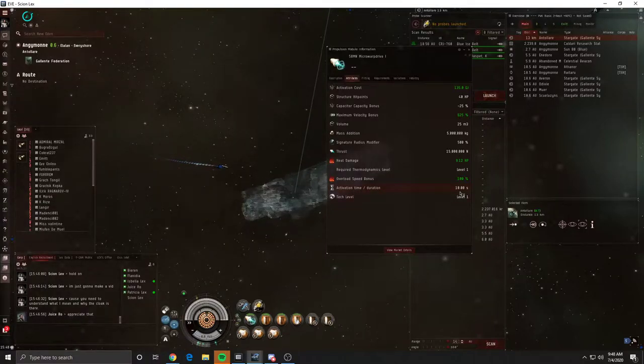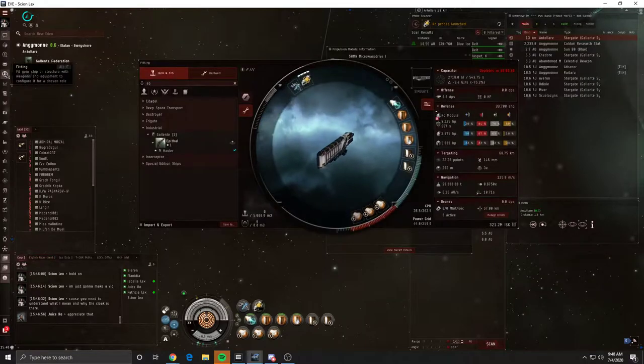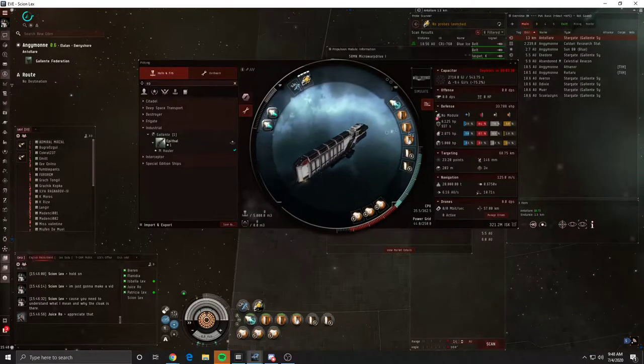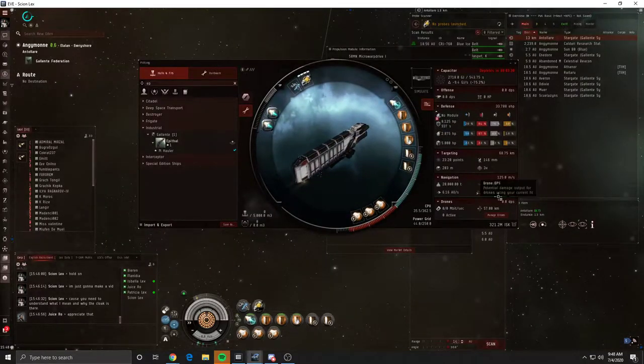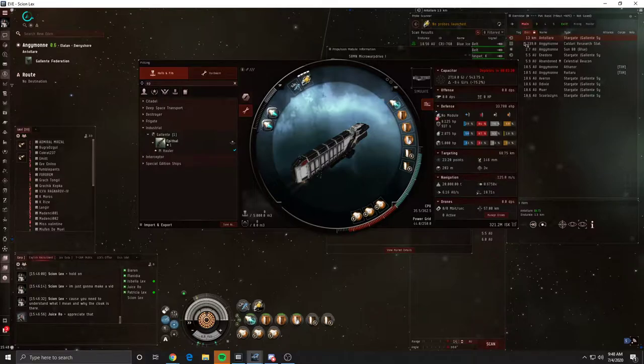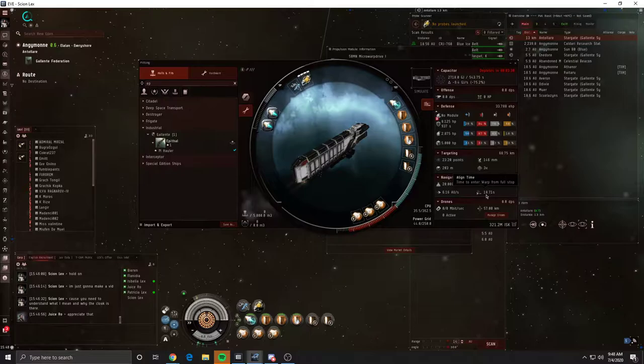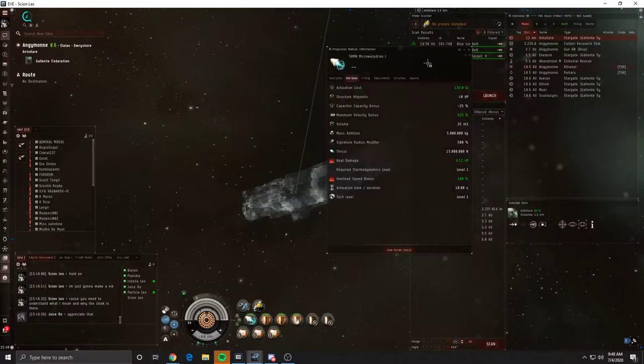Whereas the ship, which is a Bustard, its alignment time is 18 seconds. So from this gate that I'm at right now, it should take me 18 seconds to align and go to another gate.